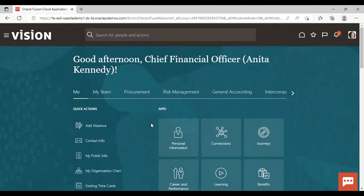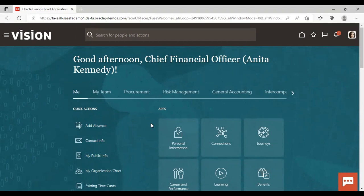Now we are done with the manager approvals. Now what was the next step? Next step was the auditor's approval. So Casey Brown's manager was Anita Kennedy and the auditor to whom this cash advance request is going for approval is Kelly Wills. So now I will log in as Kelly Wills.